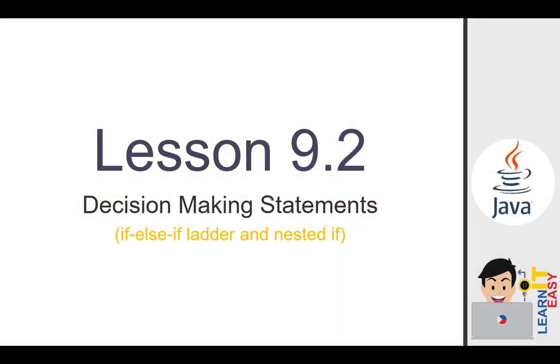Hi, I am Redmark and welcome to our video tutorial about Java programming. In this video, we will talk about Lesson 9.2, a continuation to our previous discussion. Today, we will going to talk about ladderized and nested if statements. So, let's get started.